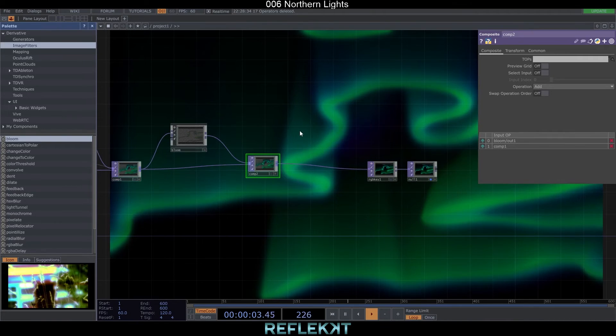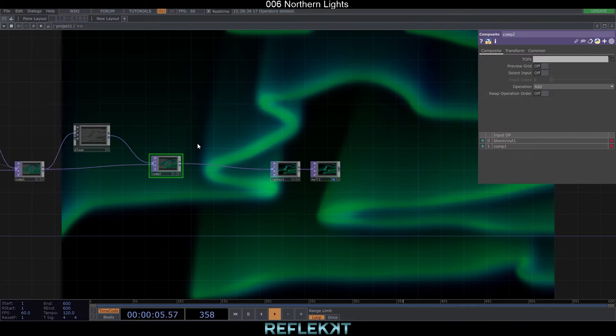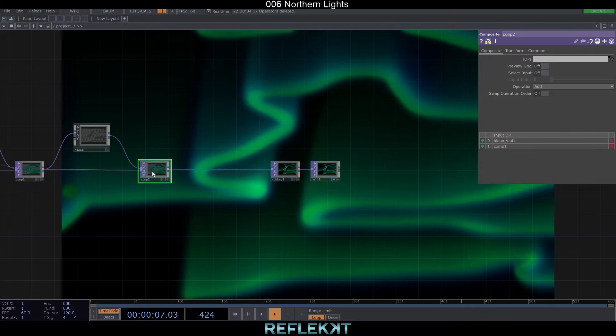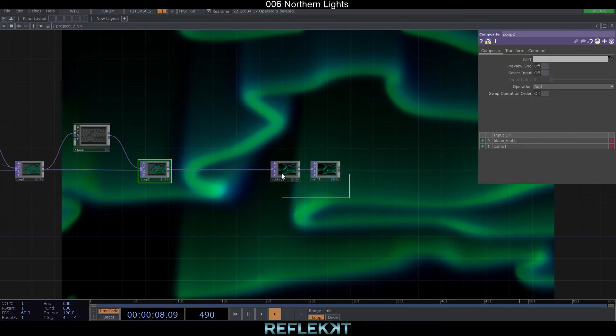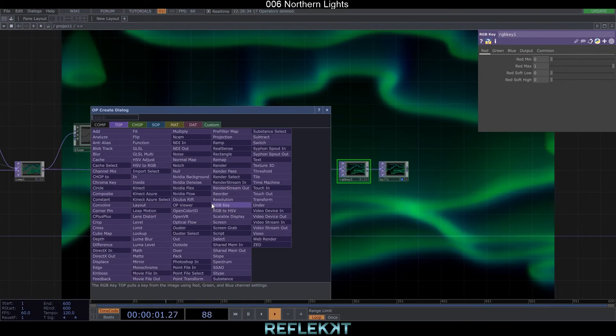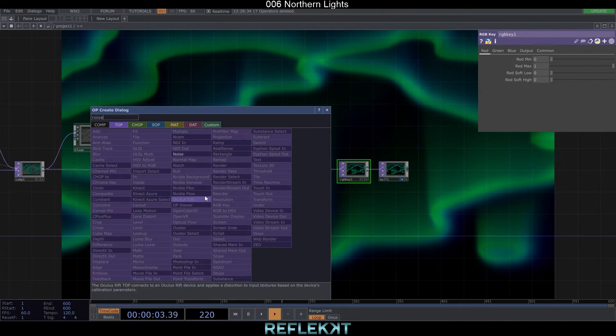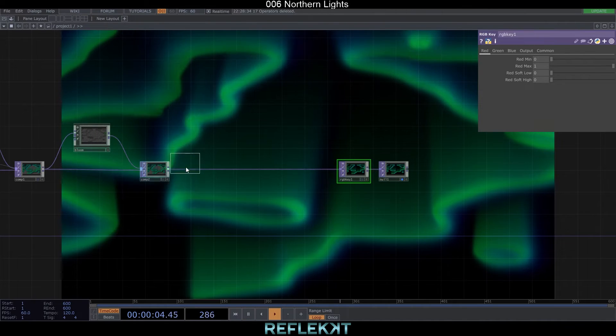The lights look nice already but the feedback that's above the source lines is too static I think. With the noise top and a composite we can make it look more natural.